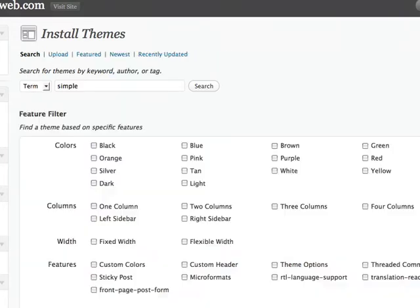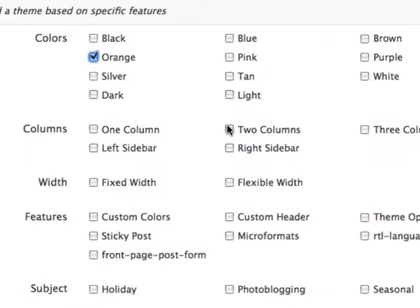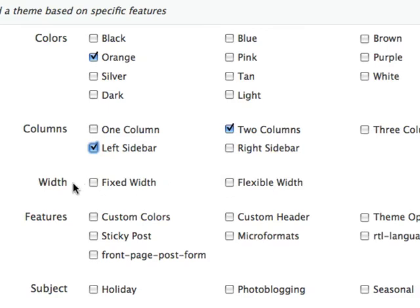The other thing you can do is you can use a feature filter. So say if you want an orange colored type of design, you can pick the number of columns — we're just going to go two columns here. You want to say a left sidebar. A lot of themes like Thesis and Headway are very flexible. You don't have to limit yourself by picking, like, two columns and being stuck with it. Obviously you can change themes later on, but it's a pain. Flexible width, fixed width, and so forth.